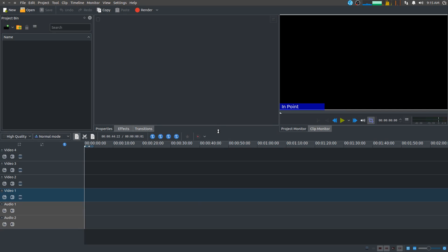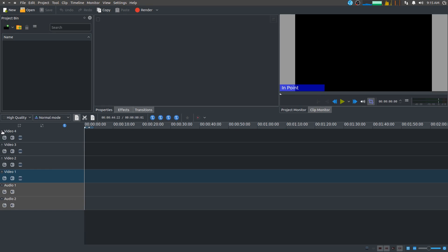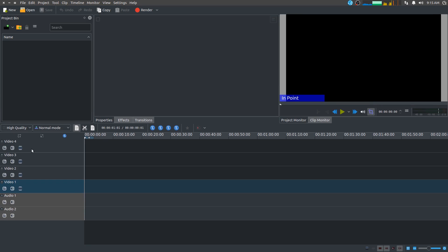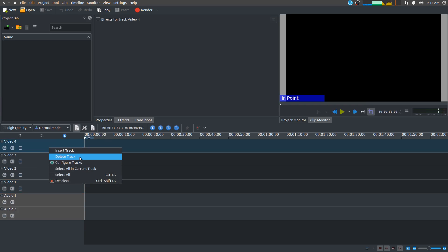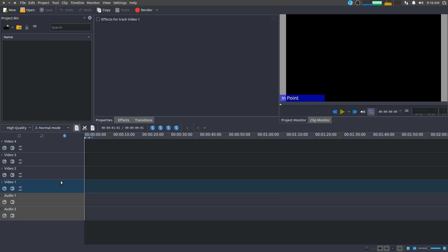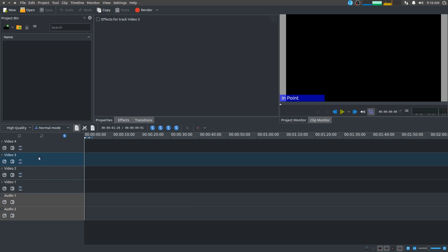By default you've got your video tracks at the bottom, a couple of audio tracks — that's customizable, and even during a project you can add more or remove them. You can delete a track, insert a track, select current tracks, and deselect. The track that shows is always the one on top. So if you have several videos you're compositing, the one on top is the one that shows.